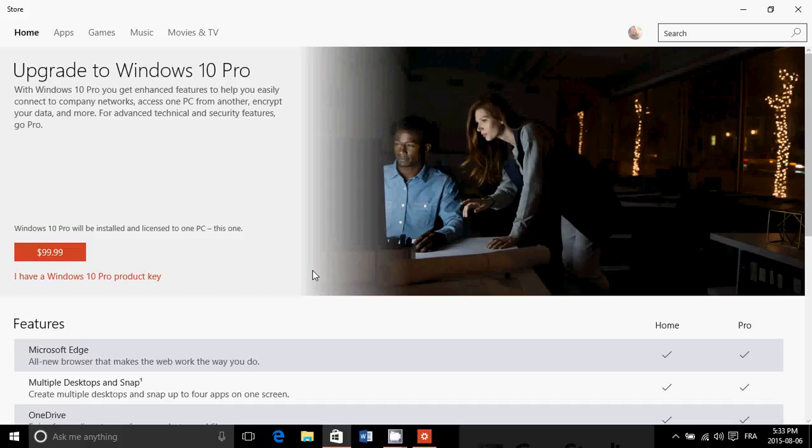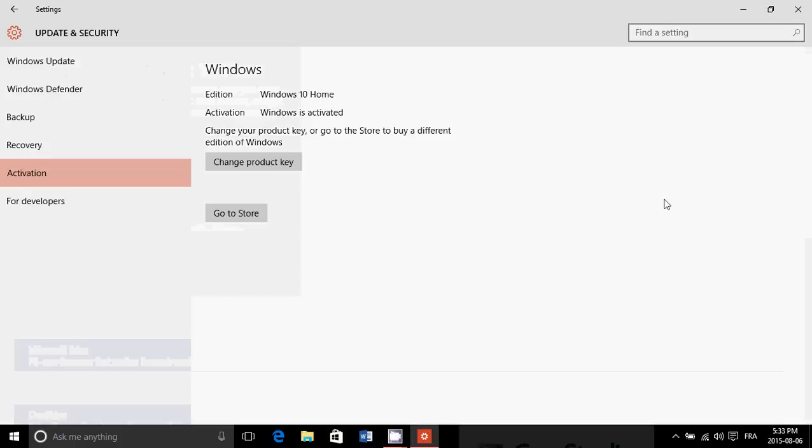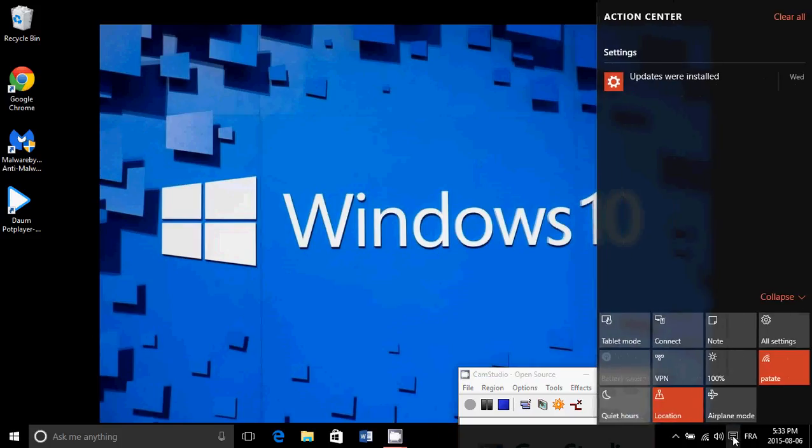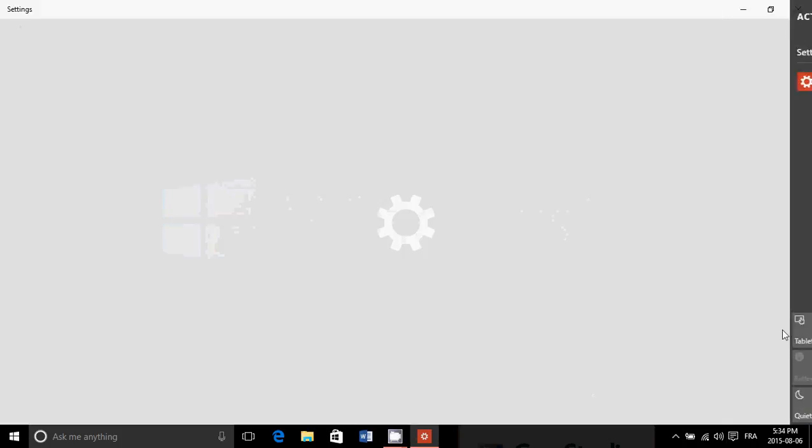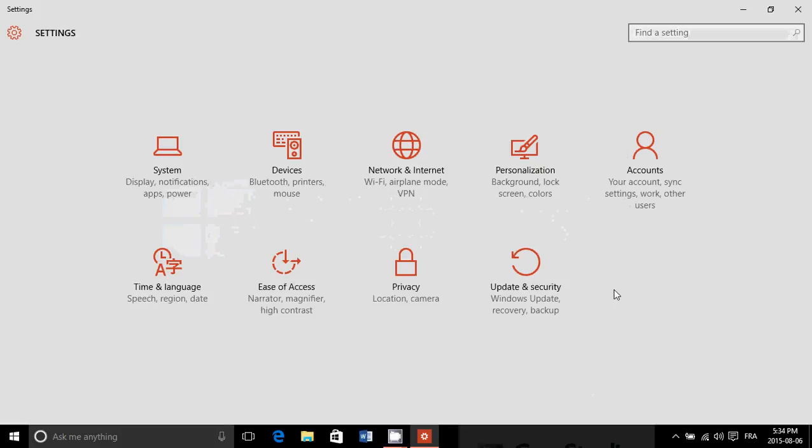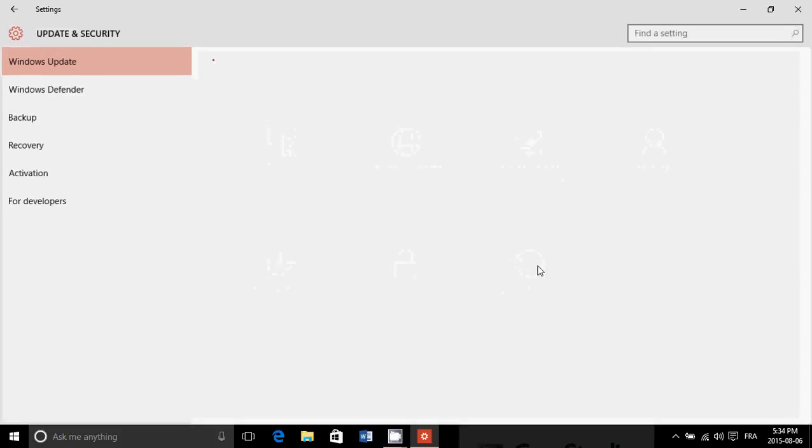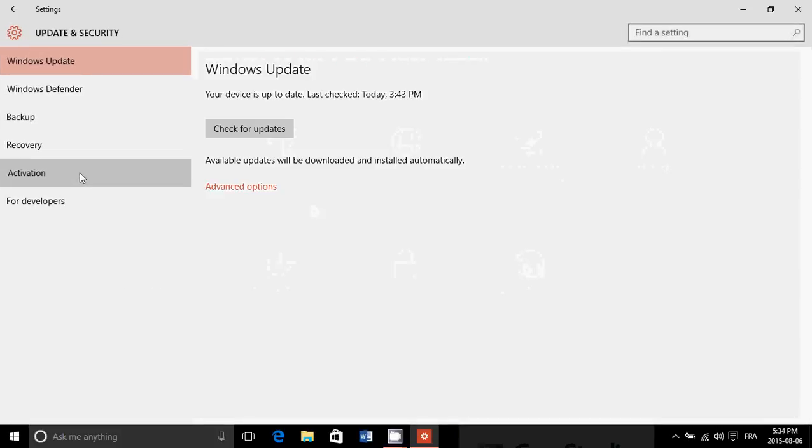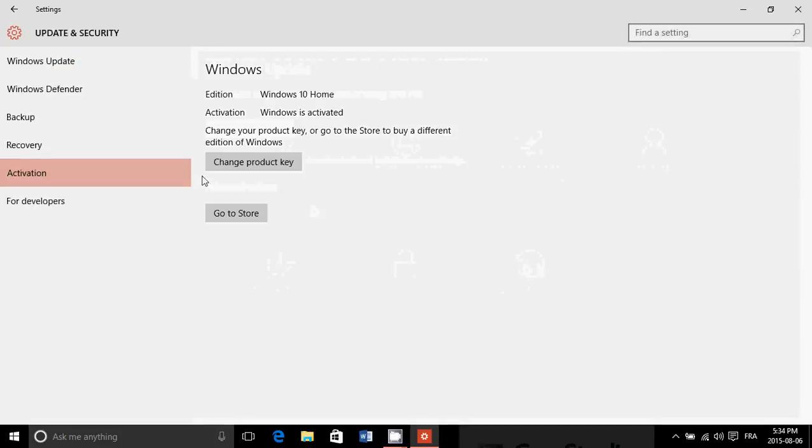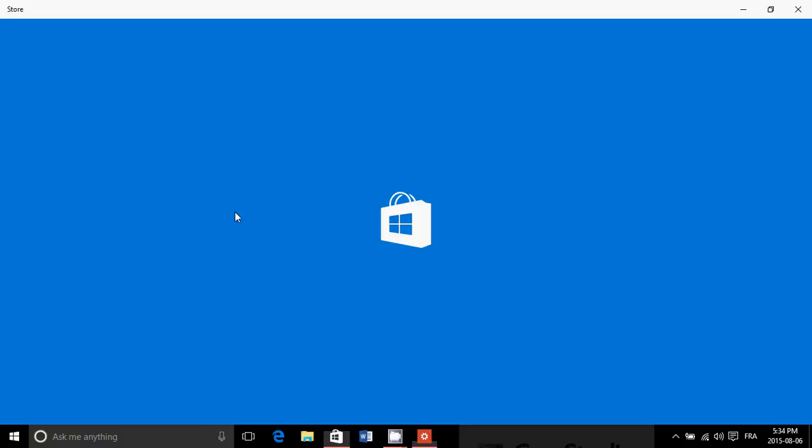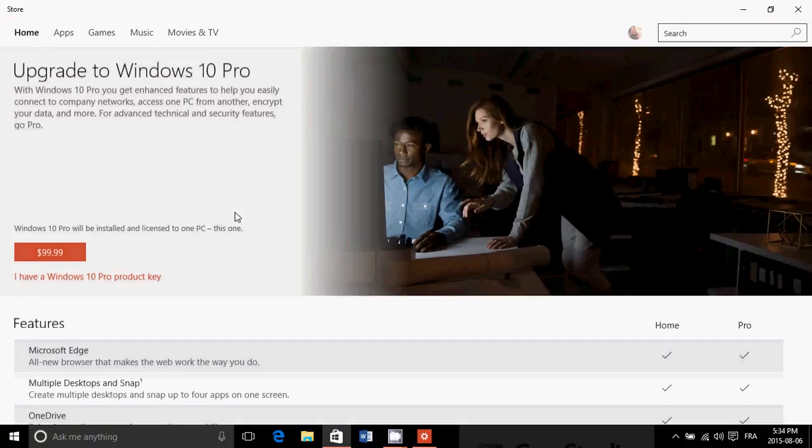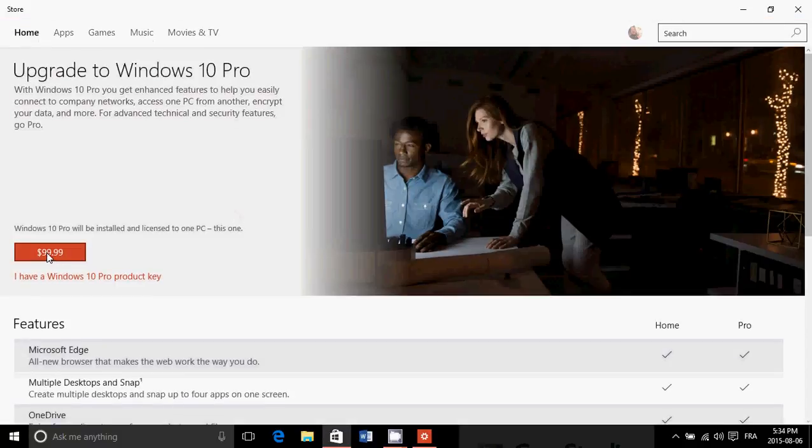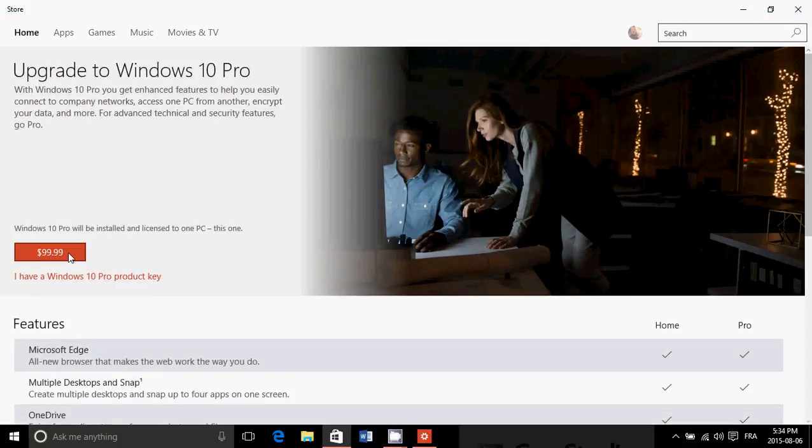So that's the deal - 99 bucks. It's really cool. All you have to do is, once again, just to let you know - notifications, all settings, update and security, activation, go to store - and here's your big $99 button for the Windows 10 Pro.